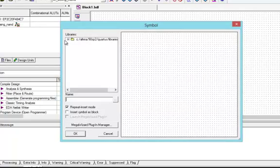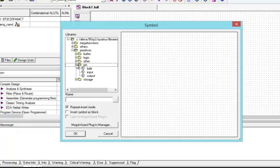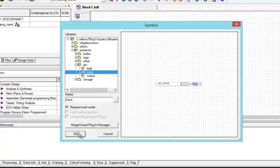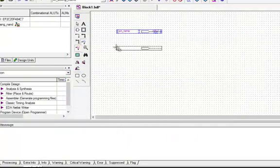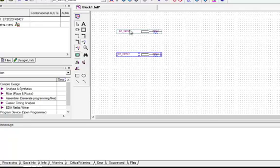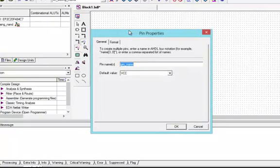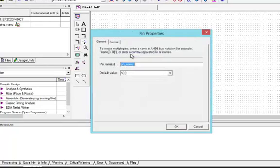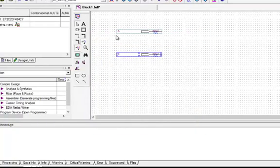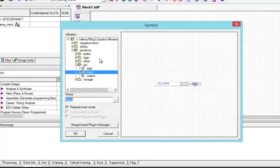Now we will go to the symbol tools. From this tab we will select Primitives, and from Primitives we will select a pin. We will select input pin and drop it on the screen. We will press Escape to remove the selection. We will give the name to it as A, and to the other as B.